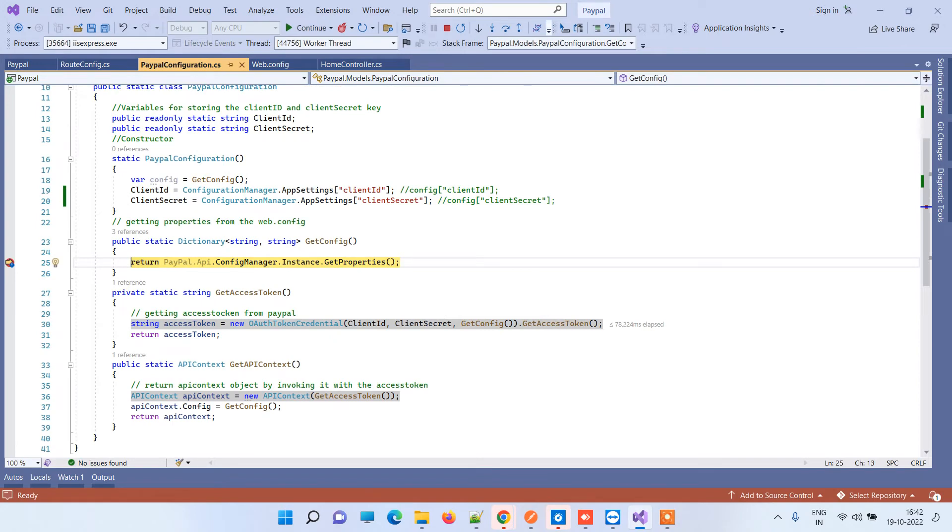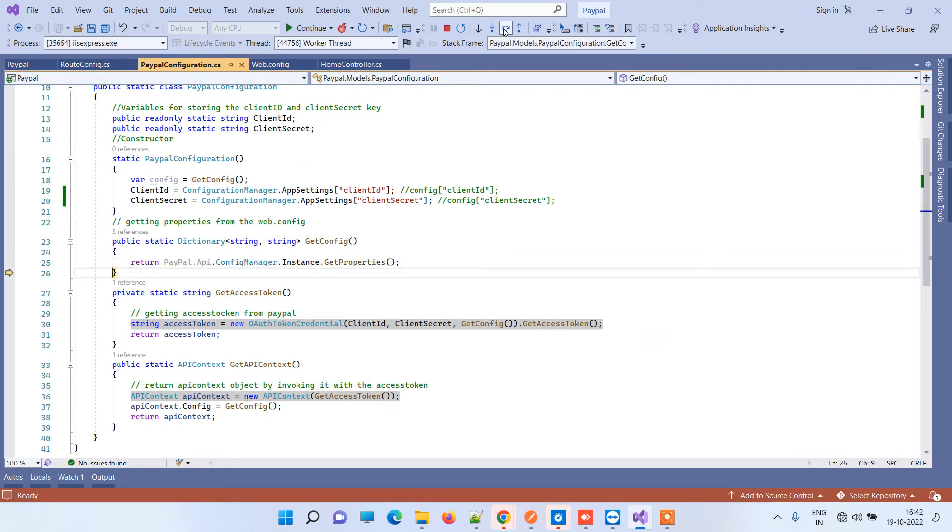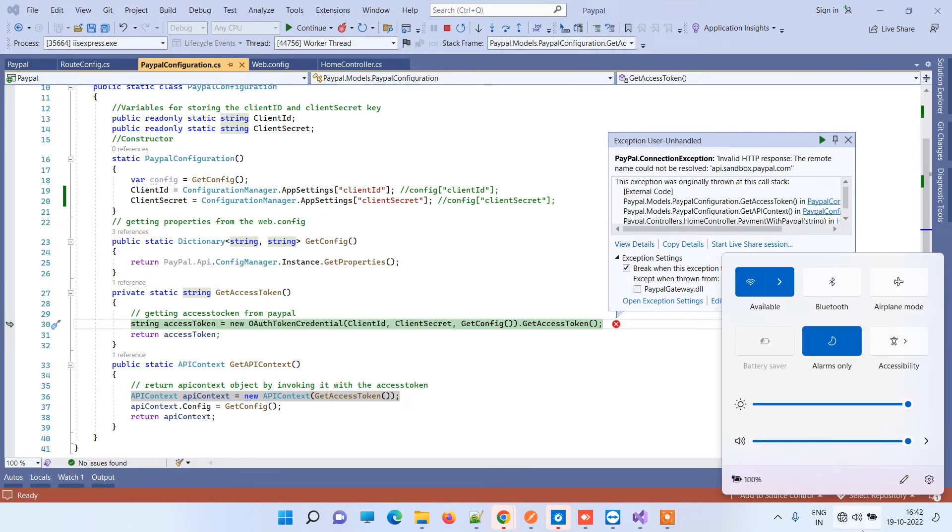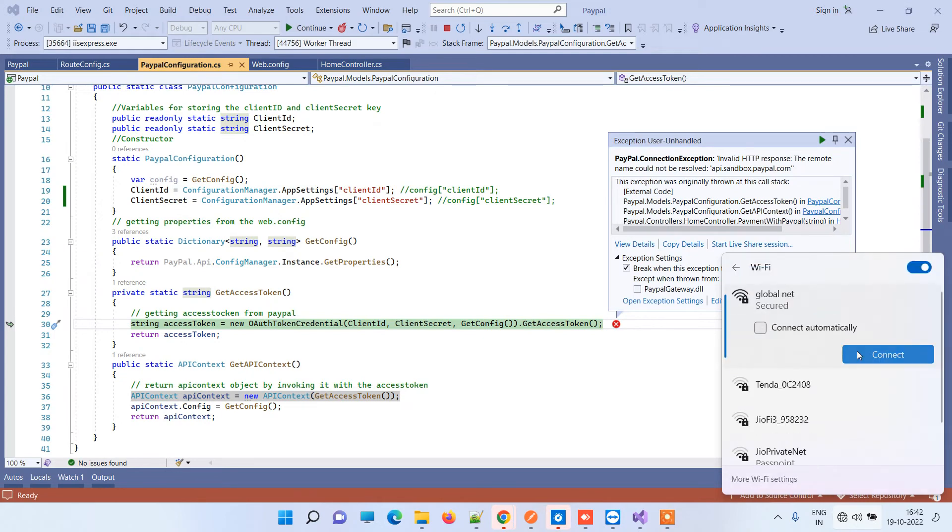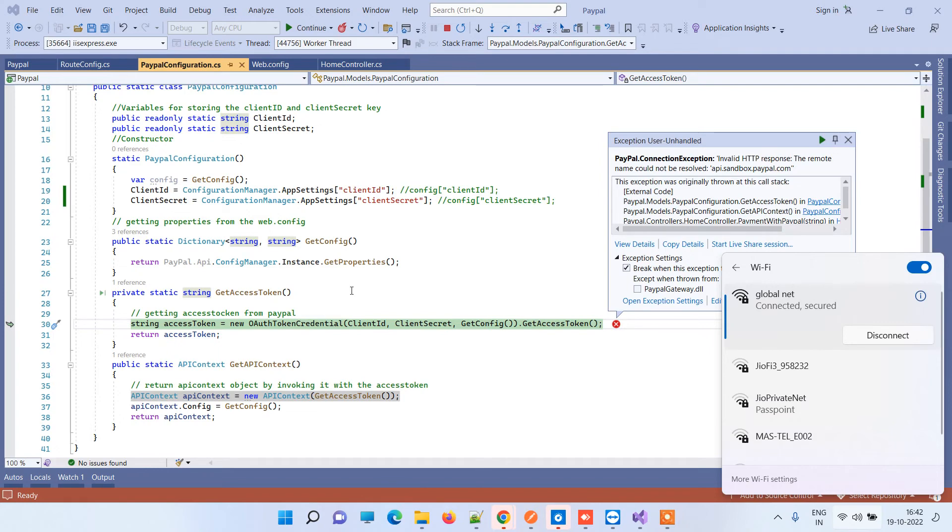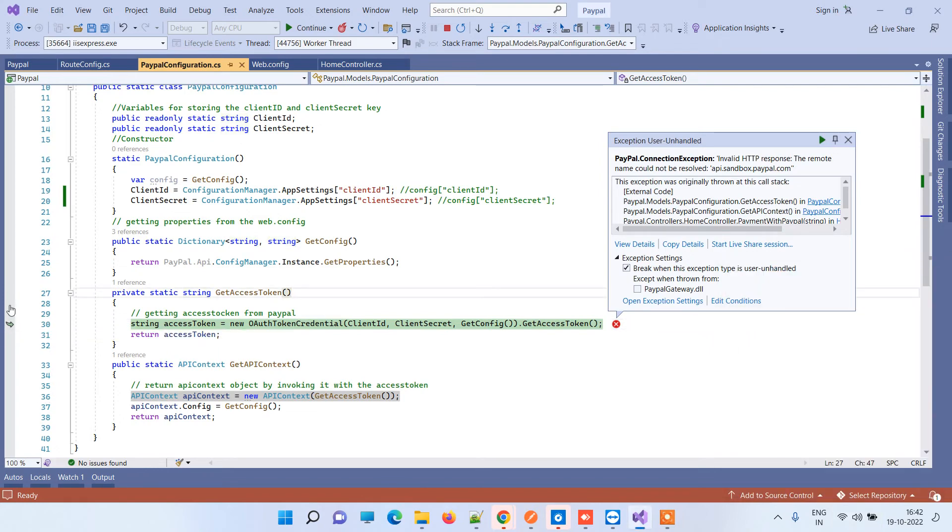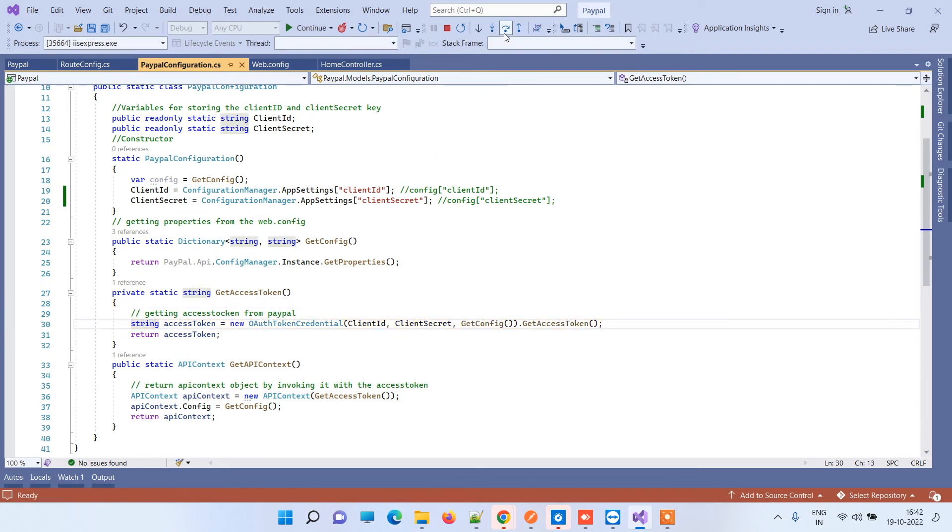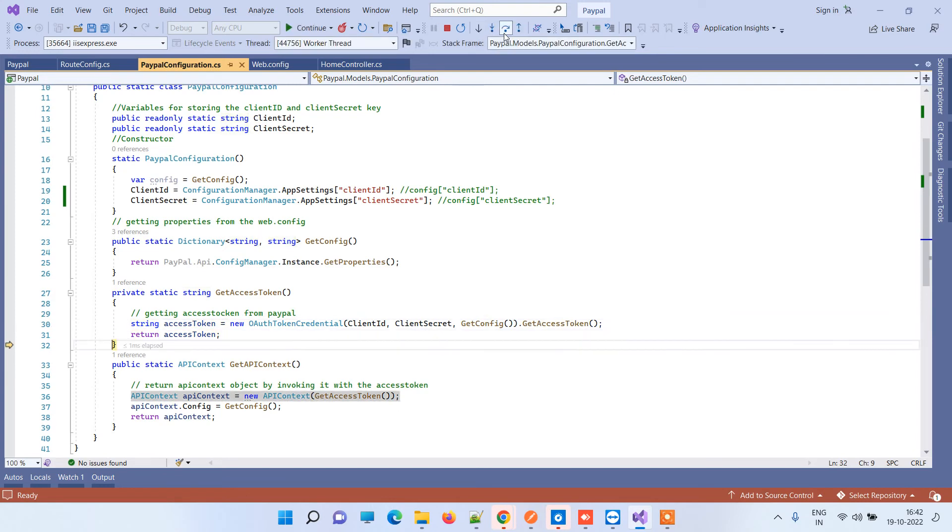So we have got our code here, so I will just remove this breakpoint. I have got a connection issue so I will just connect again to the Wi-Fi. I will try to run this line again because it is currently giving an error. Now it should work fine because internet is active.